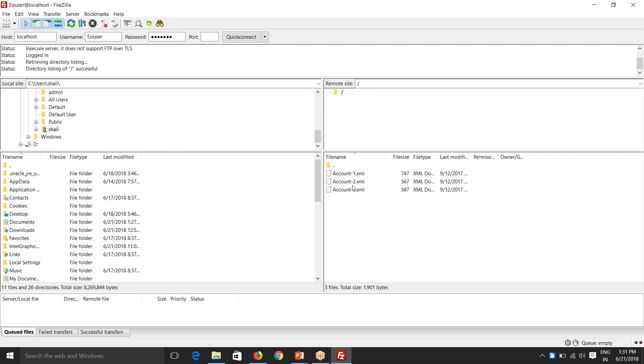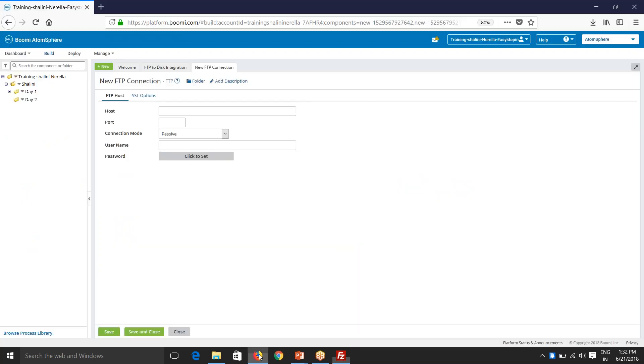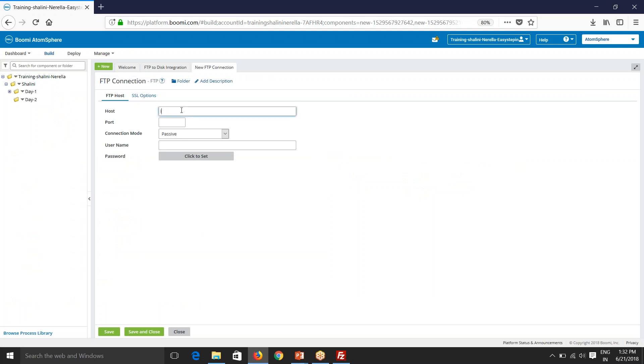So now we'll try to connect using Boomi to this FTP server and fetch these files out first. So go back. Now give this connection details here. So I'll say localhost 421.